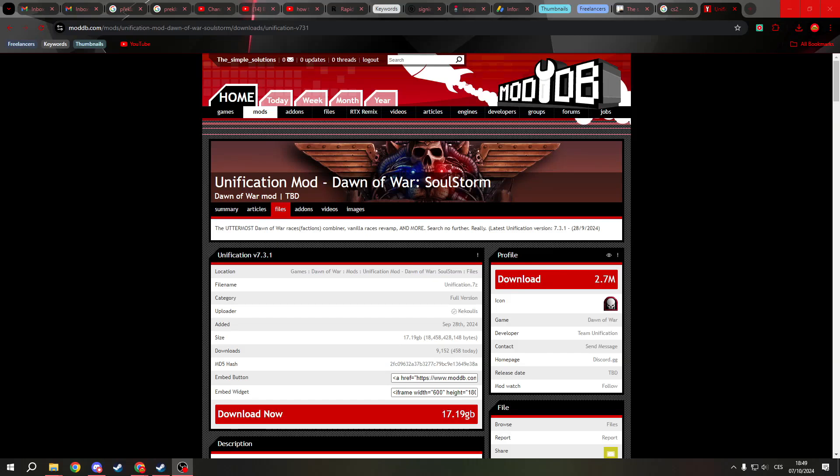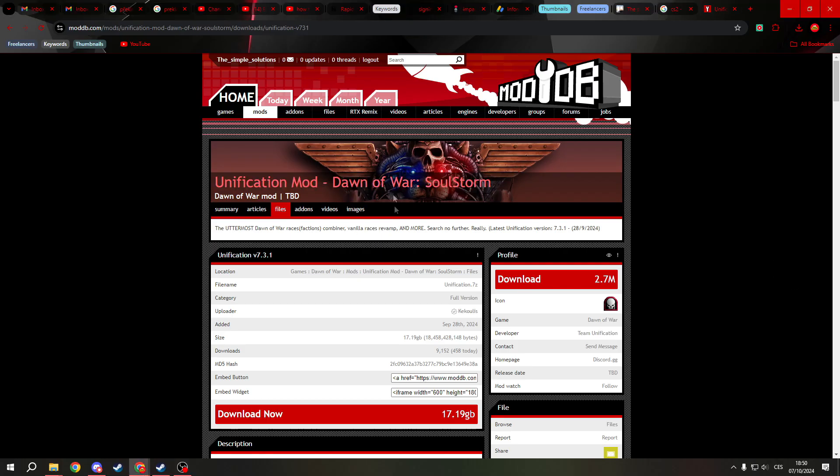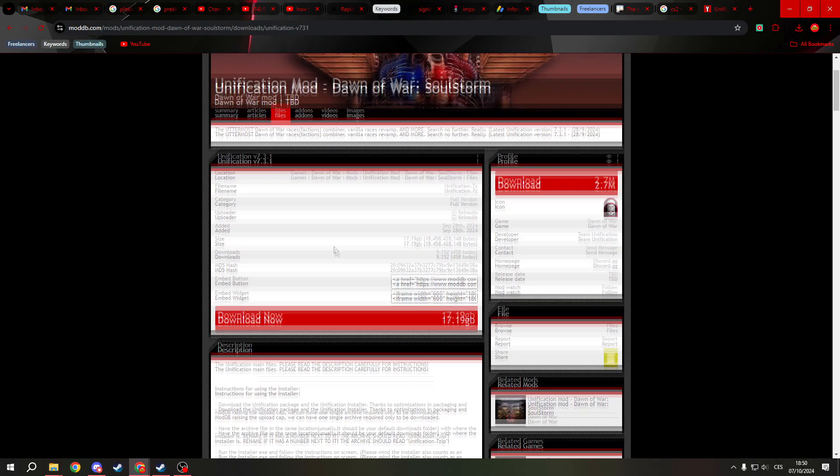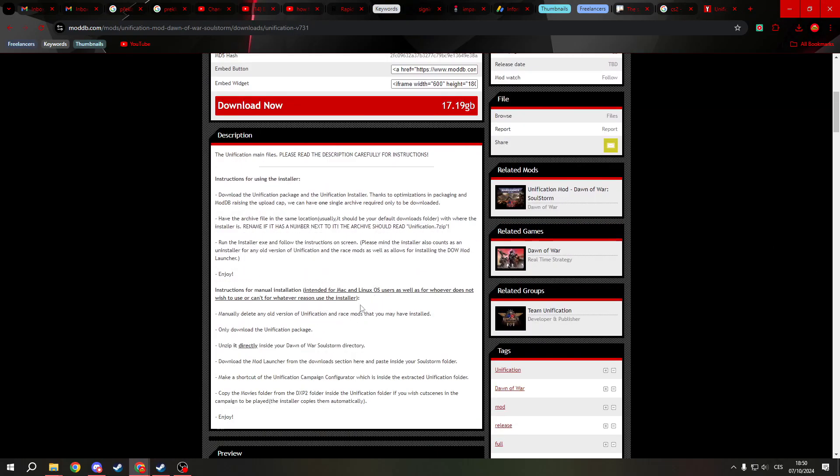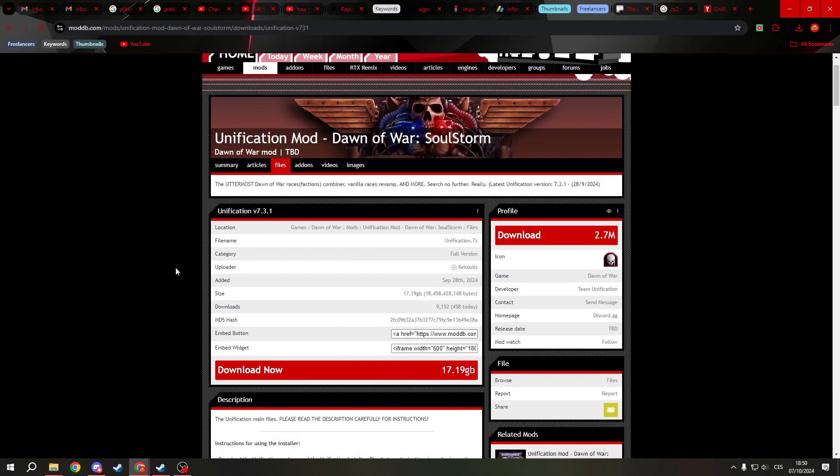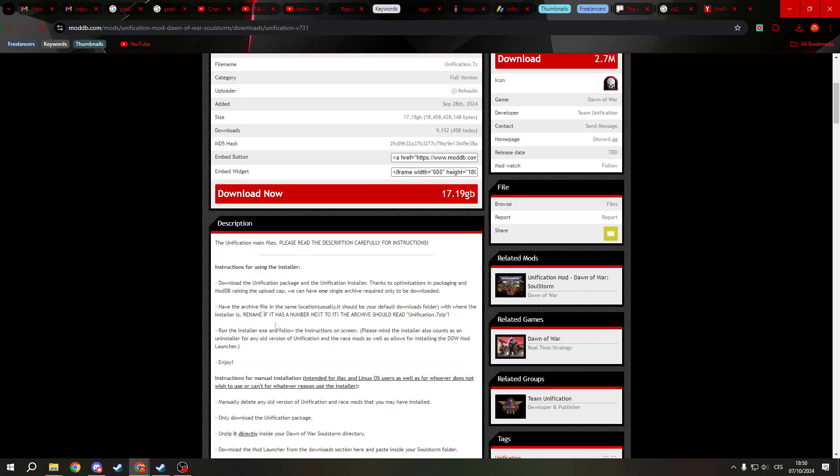Greetings everyone! Today I will show you how to install the Unification mod but without the installer. So this is for you that use Mac or Linux or have the CD version of Dawn of War Soulstorm.